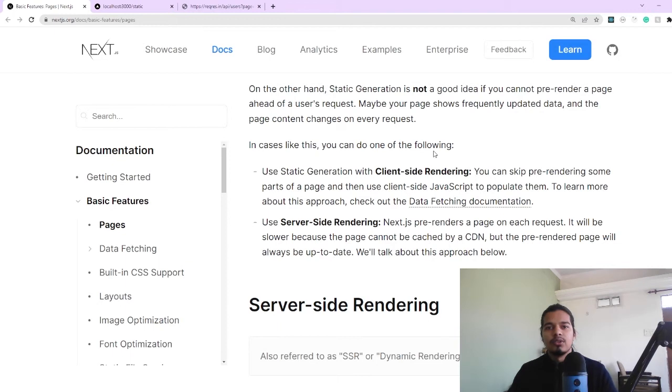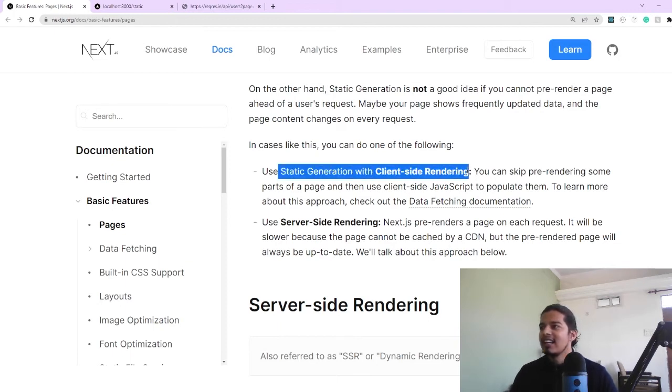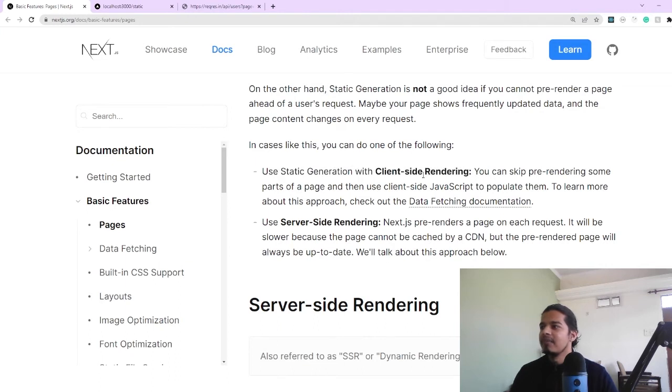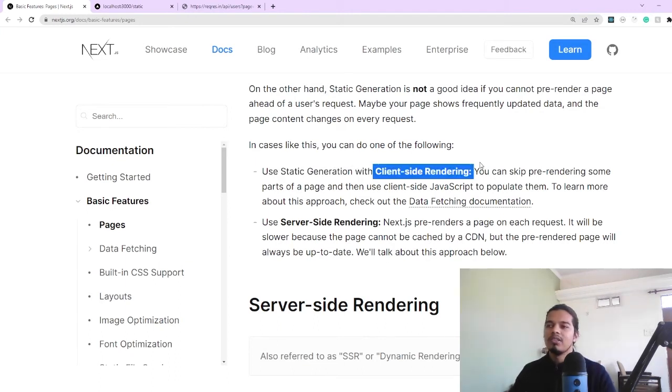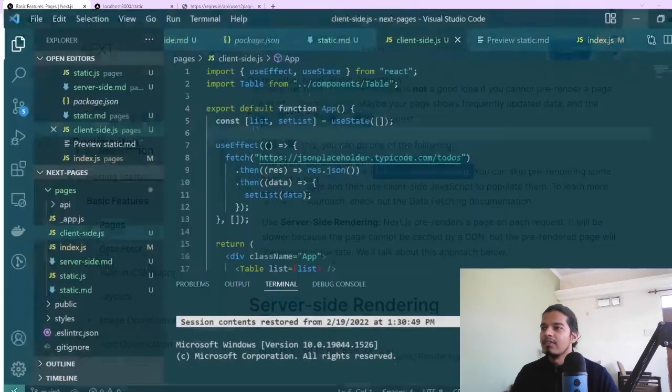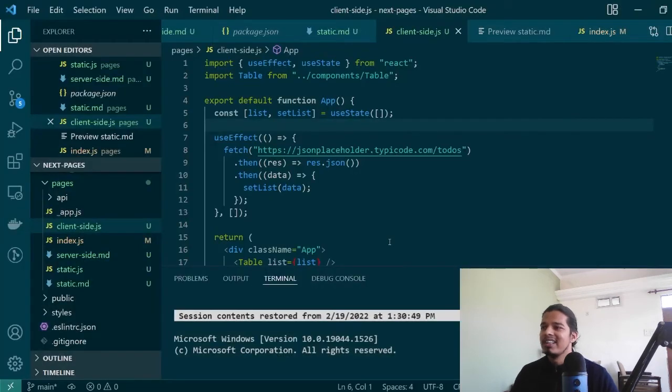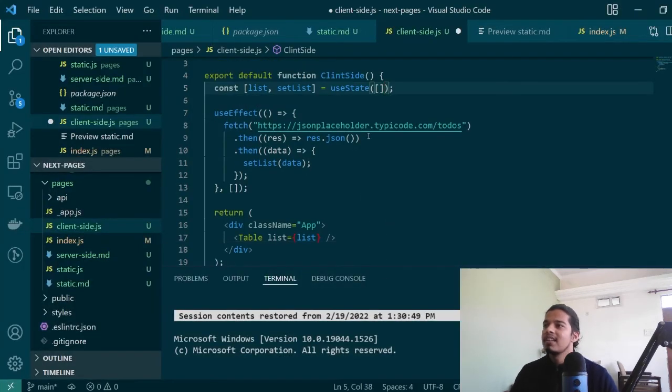To solve that you have two options. The first one is obviously use static generation with client-side rendering, which is basically just how you were using React normally. All you have to do is create a new page in Next.js.